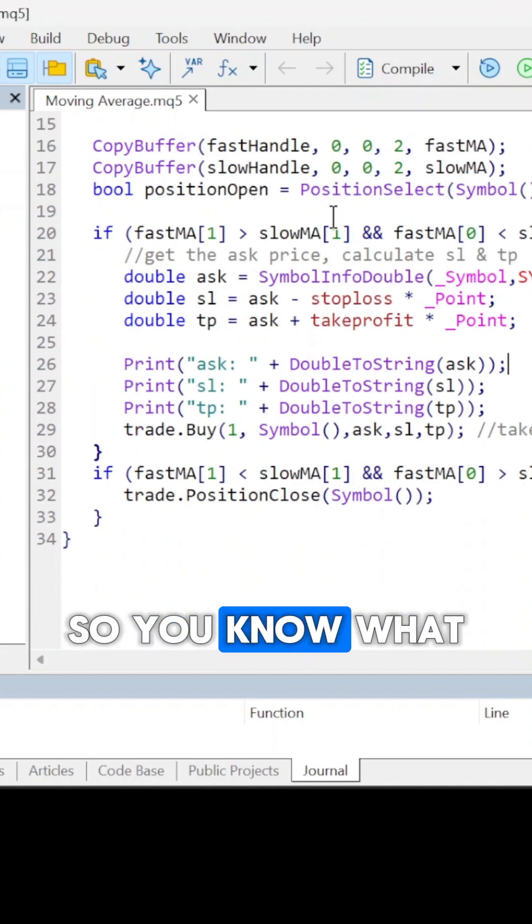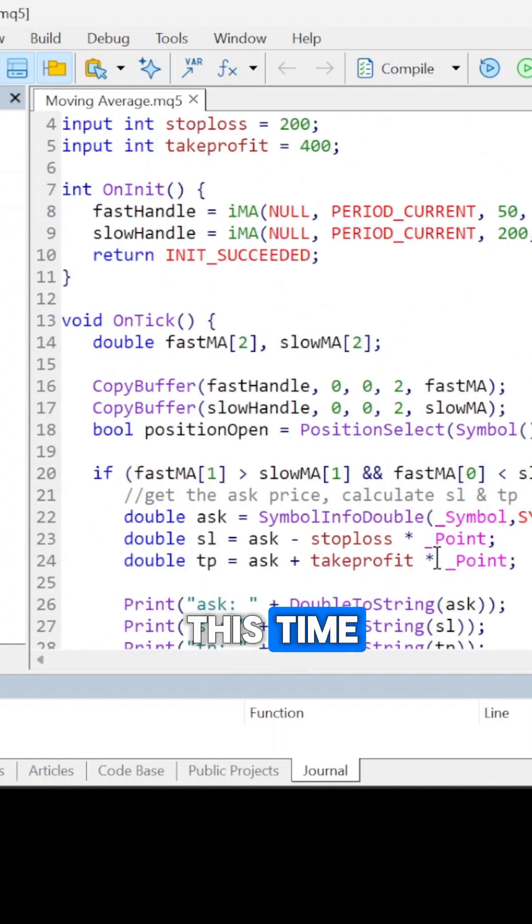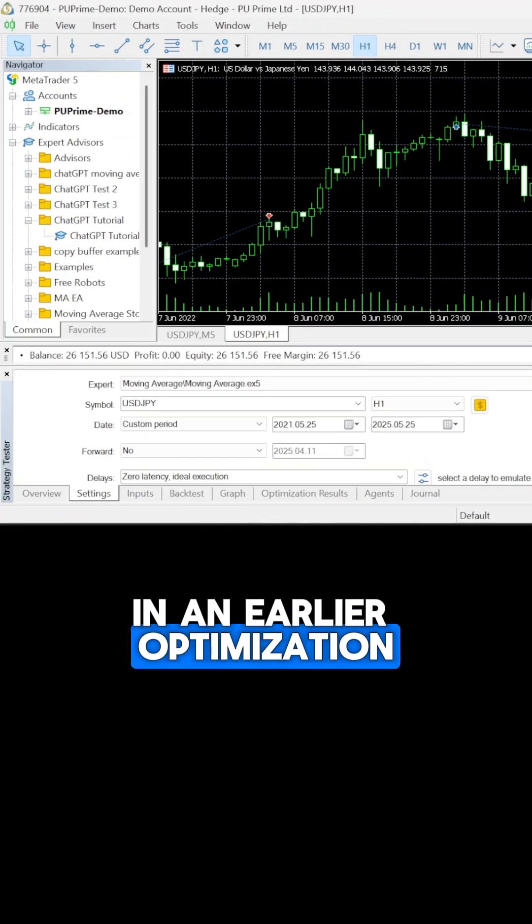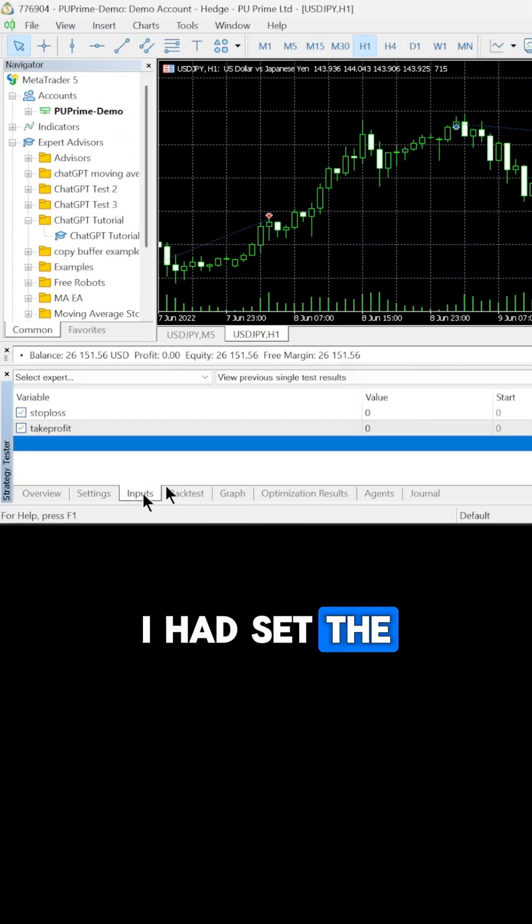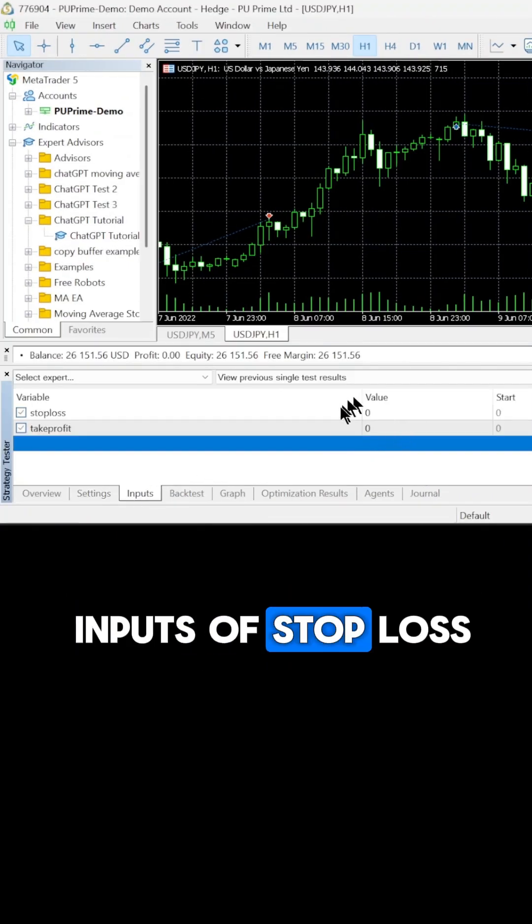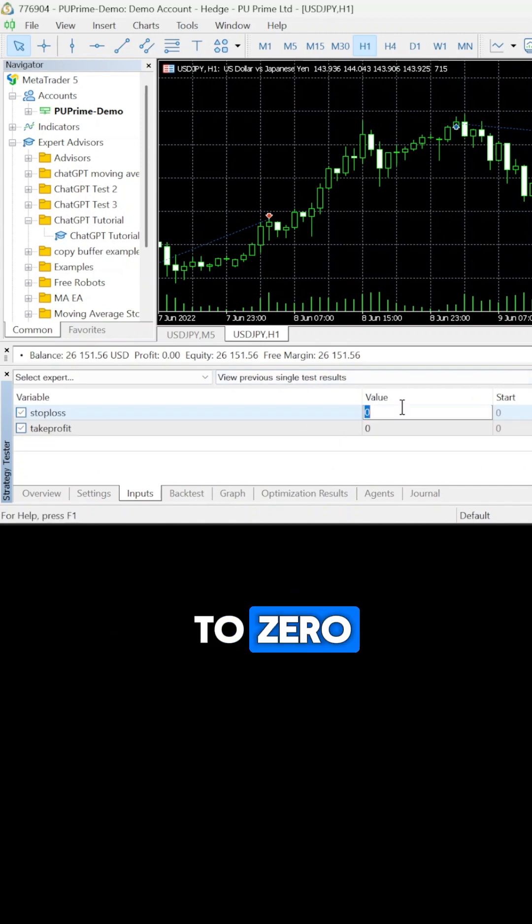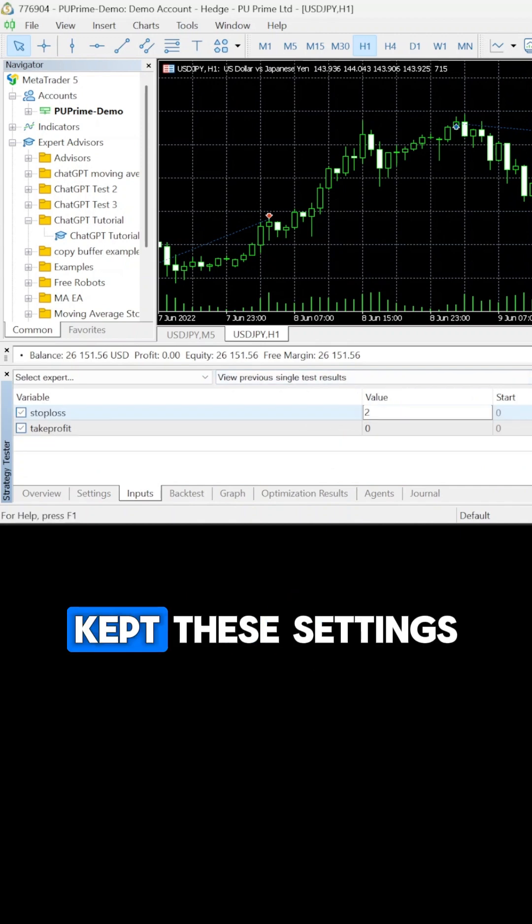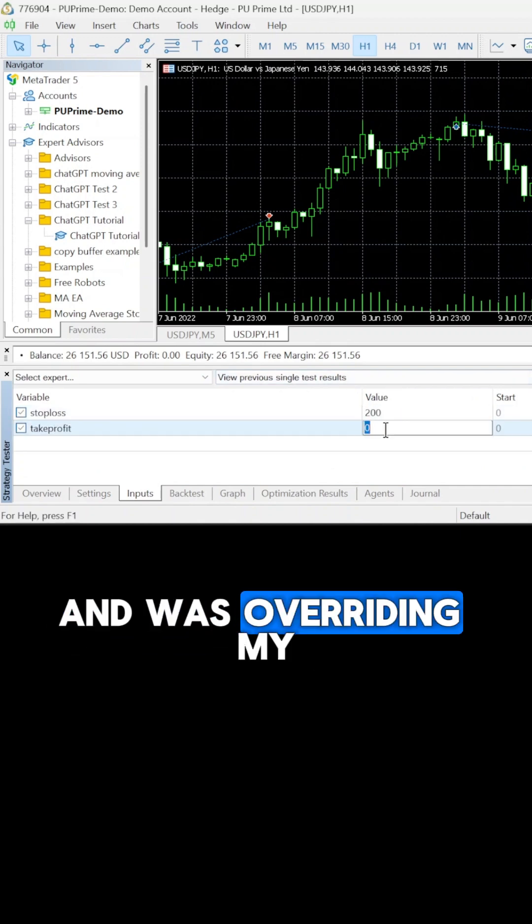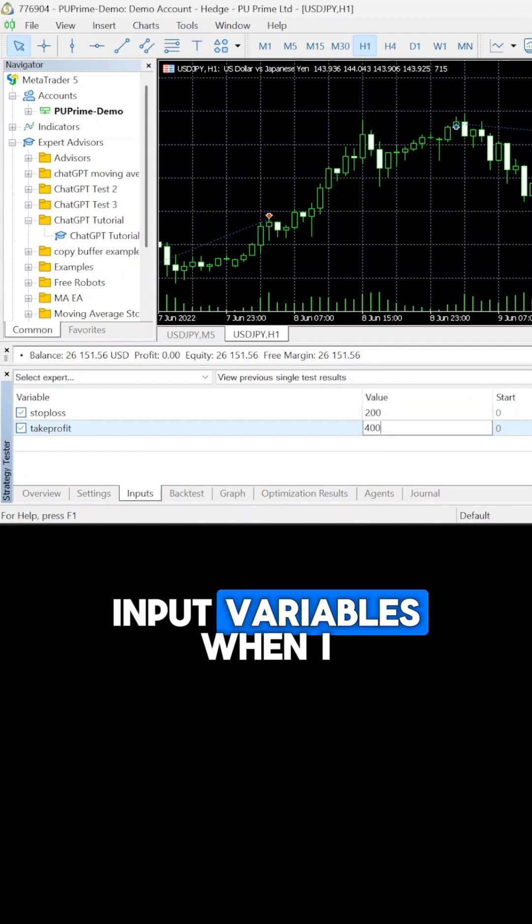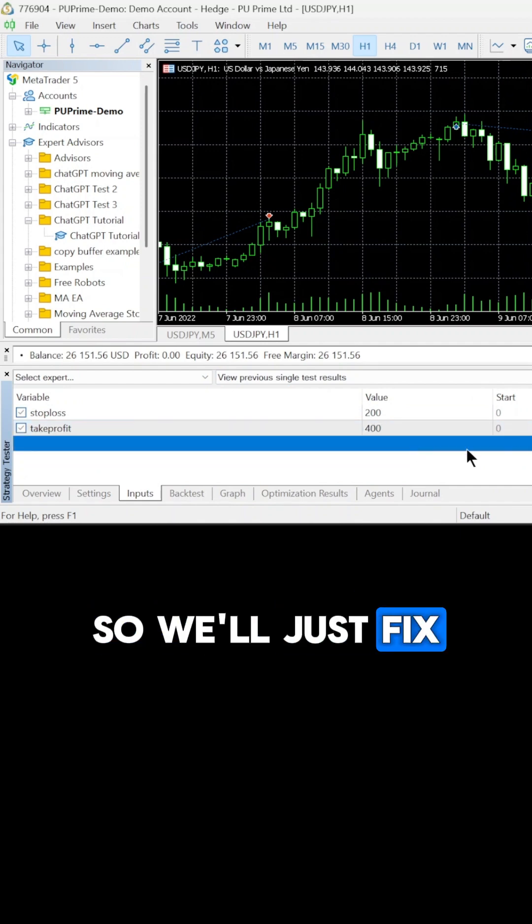So you know what the actual error was this time? In an earlier optimization test in the strategy tester, I had set the inputs of stop loss and take profit both to zero. MetaTrader kept these settings and was overriding my input variables when I tried to run the code. So we'll just fix that. We'll run it again.